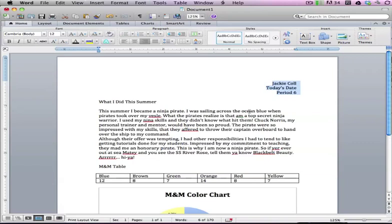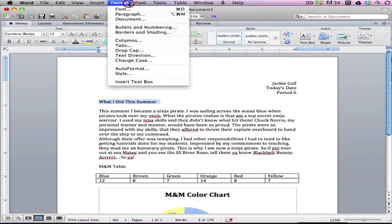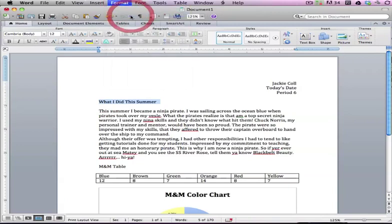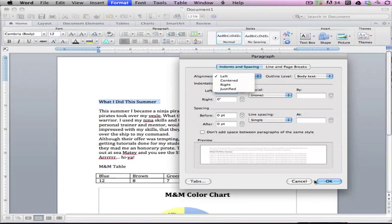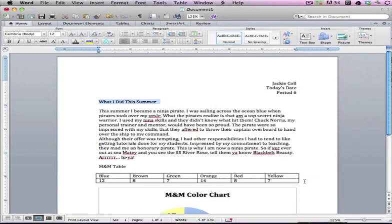We're going to right-align this. Now we're going to highlight here and center-align your title. That's the middle one here, or Format, Paragraph, click here for center, or you can press Control and the letter E, or Command and E.